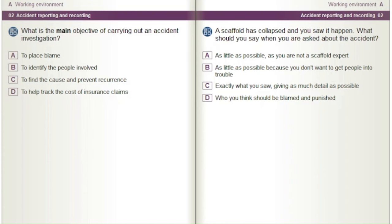A scaffold has collapsed and you saw it happen. What should you say when you are asked about the accident? A) As little as possible as you are not a scaffold expert. B) As little as possible because you don't want to get people into trouble. C) Exactly what you saw, giving as much detail as possible. D) Who you think should be blamed and punished.